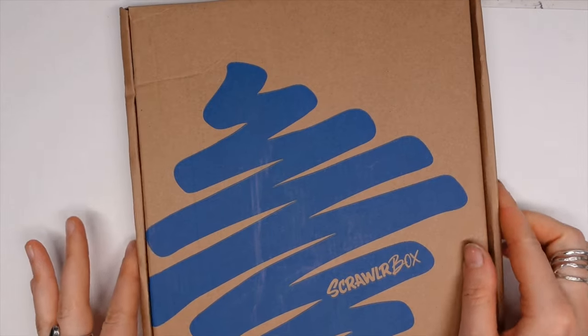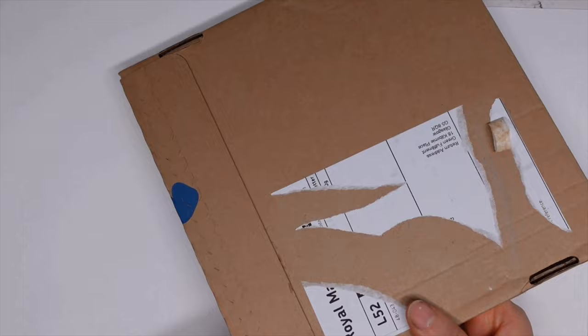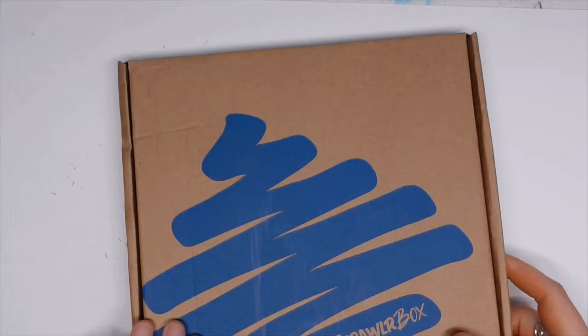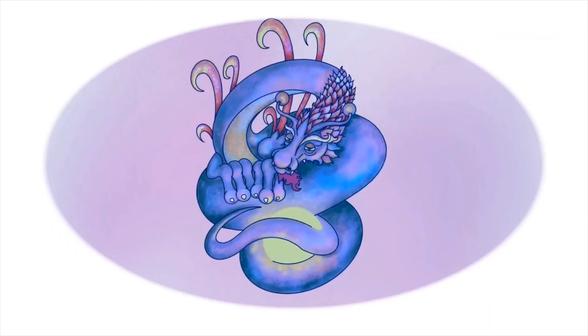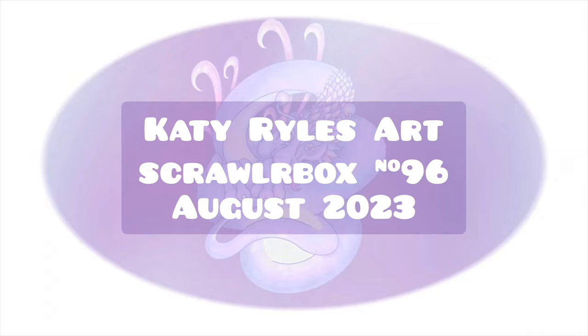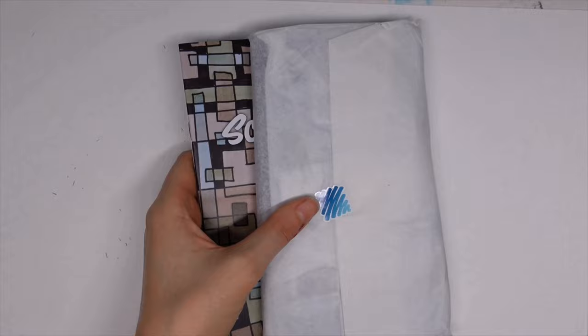Hello you lovely lot and welcome to a brand new video. My name is Katie and we are going to delve into the August Scrawlrbox, also known as box number 96 of the Scrawlrbox variety.